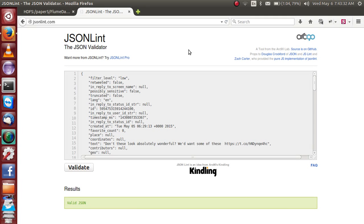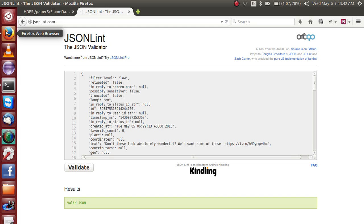Hello friends, this is Venu. In this video, I am explaining about how to analyze JSON data using Hive.